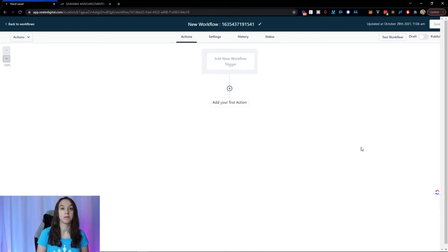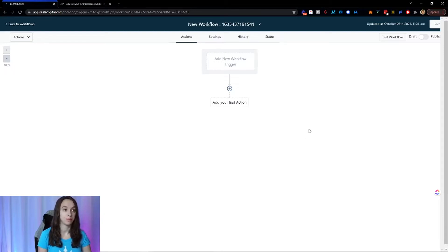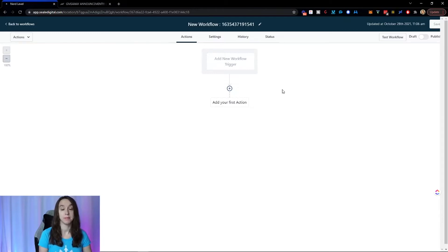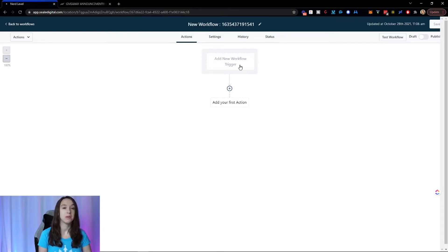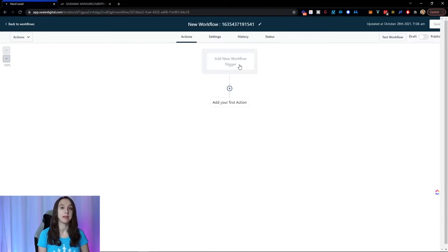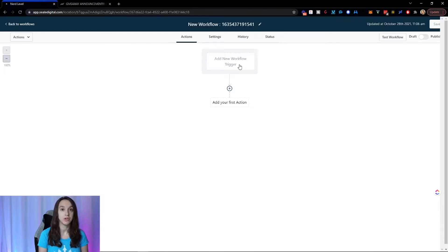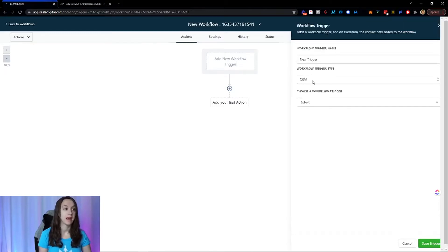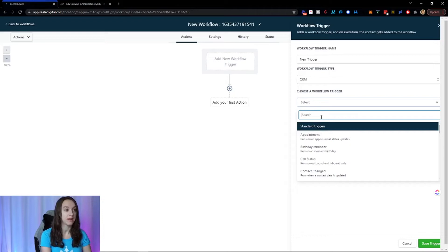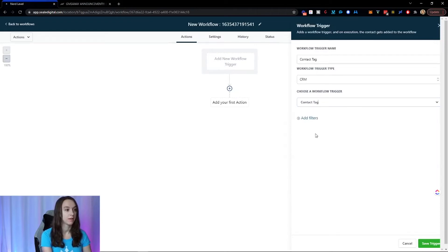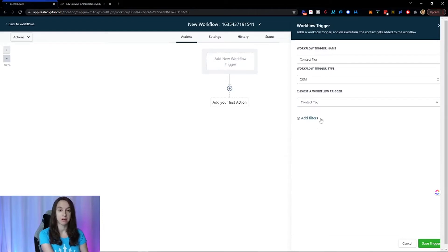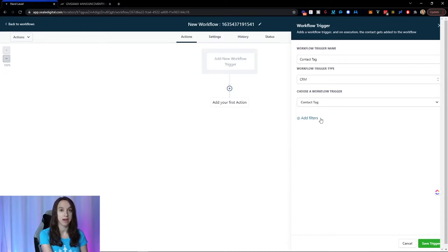So this workflow is going to be pretty simple. And what I'm going to do here is I'm actually going to do a blast to my list because I'm doing a giveaway. So what I want to do here for the trigger, actually, I don't need a trigger for this because I am going to add them into a workflow from the bulk actions. Now what I could do is I could say that I'm going to do a tag here. And then I could add a tag, which would automatically put everyone in the workflow. But technically, I don't need to do that. You can if you want, but it's just extra work.